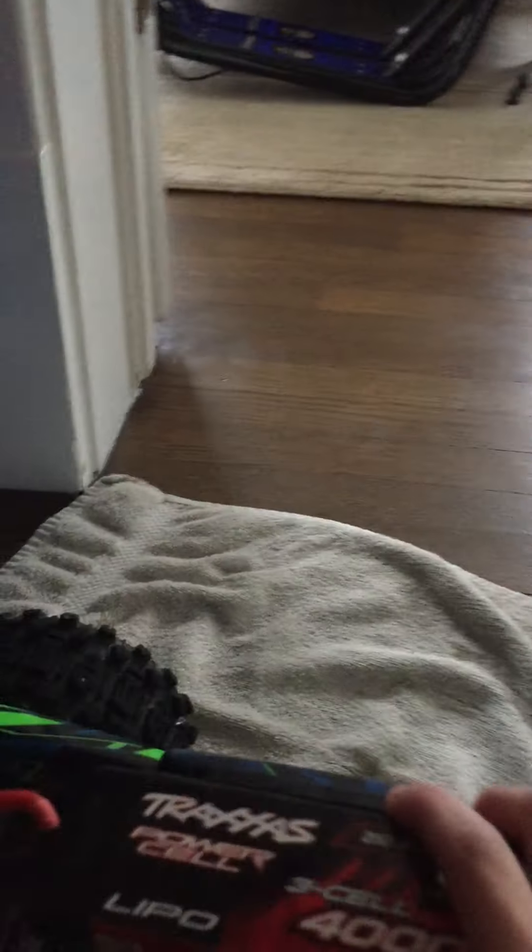Hello everybody. Today we're going to be doing a review on the Haas 4x4 XL Monster Truck from Traxxas.